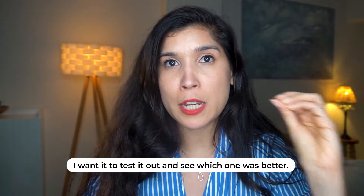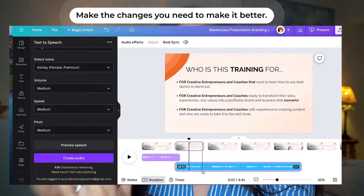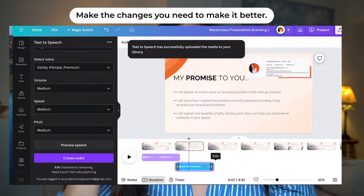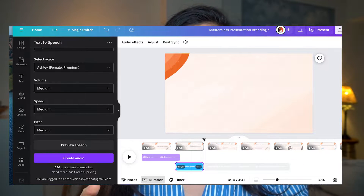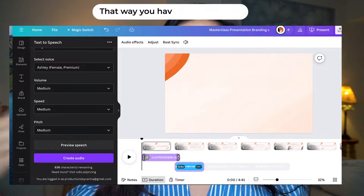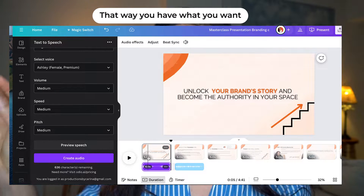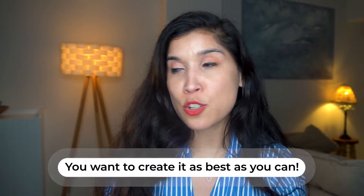Also pay attention to this: sometimes if the text is too long but you want it to fit the right moment in your presentation, you have the option to adjust the speed — set it faster or whatever option you prefer. Edit it so your AI voiceover is well adjusted to your presentation.